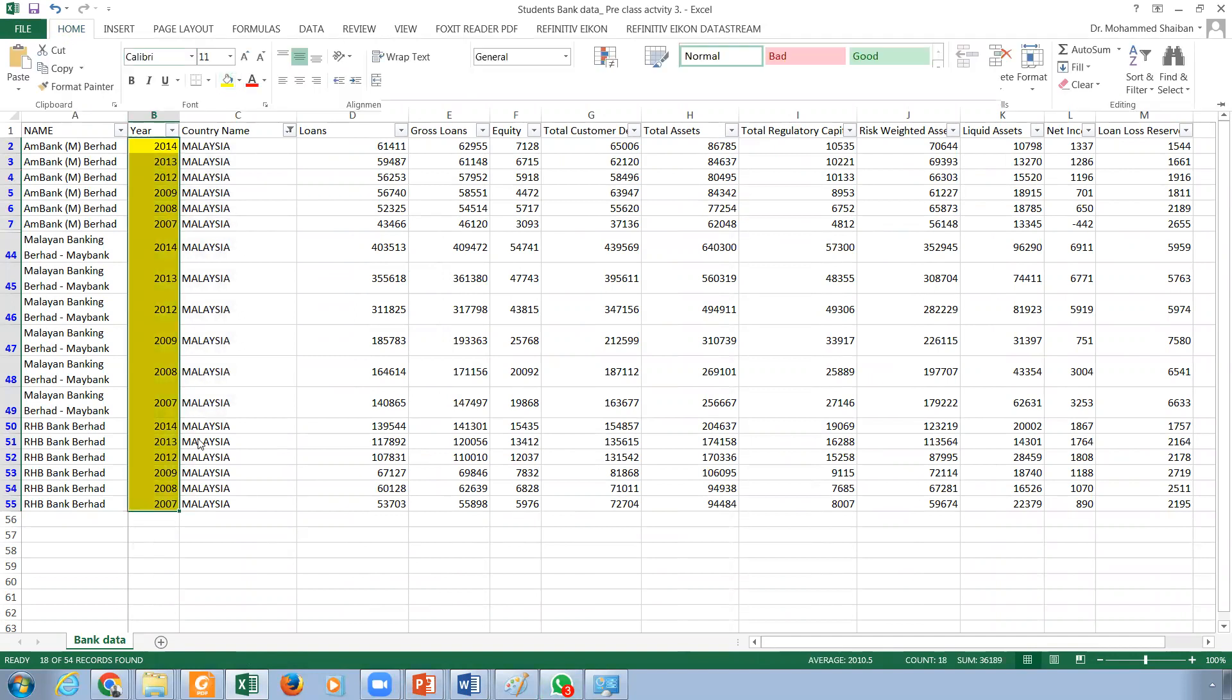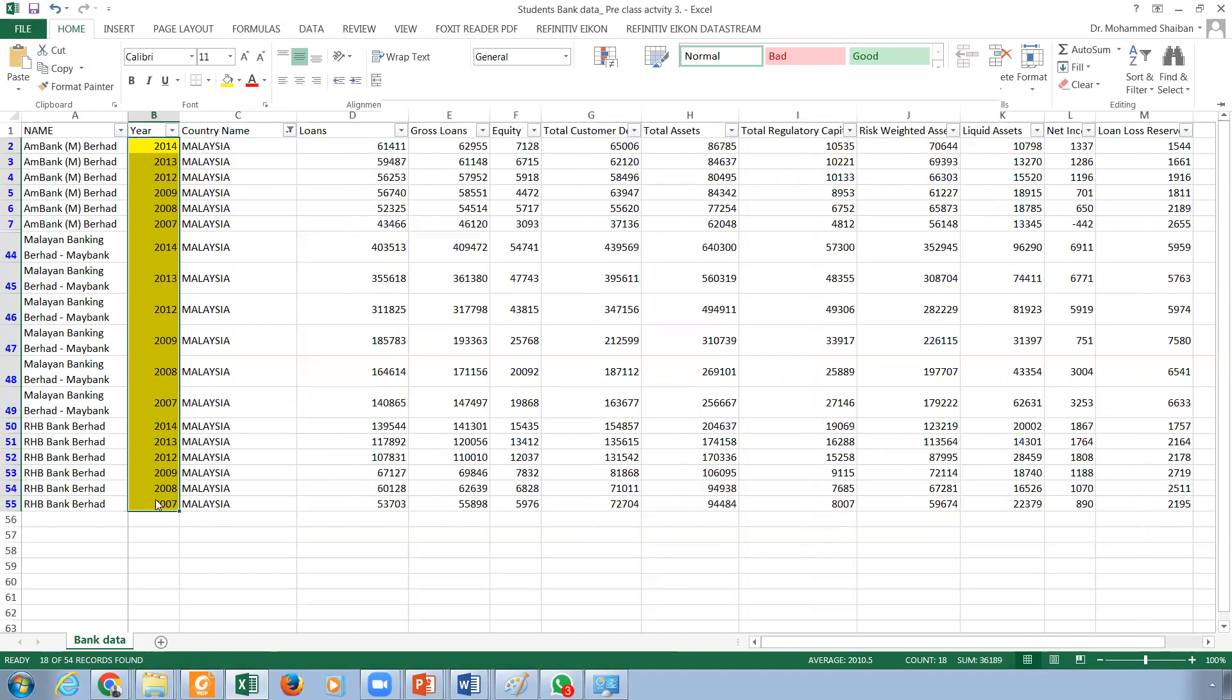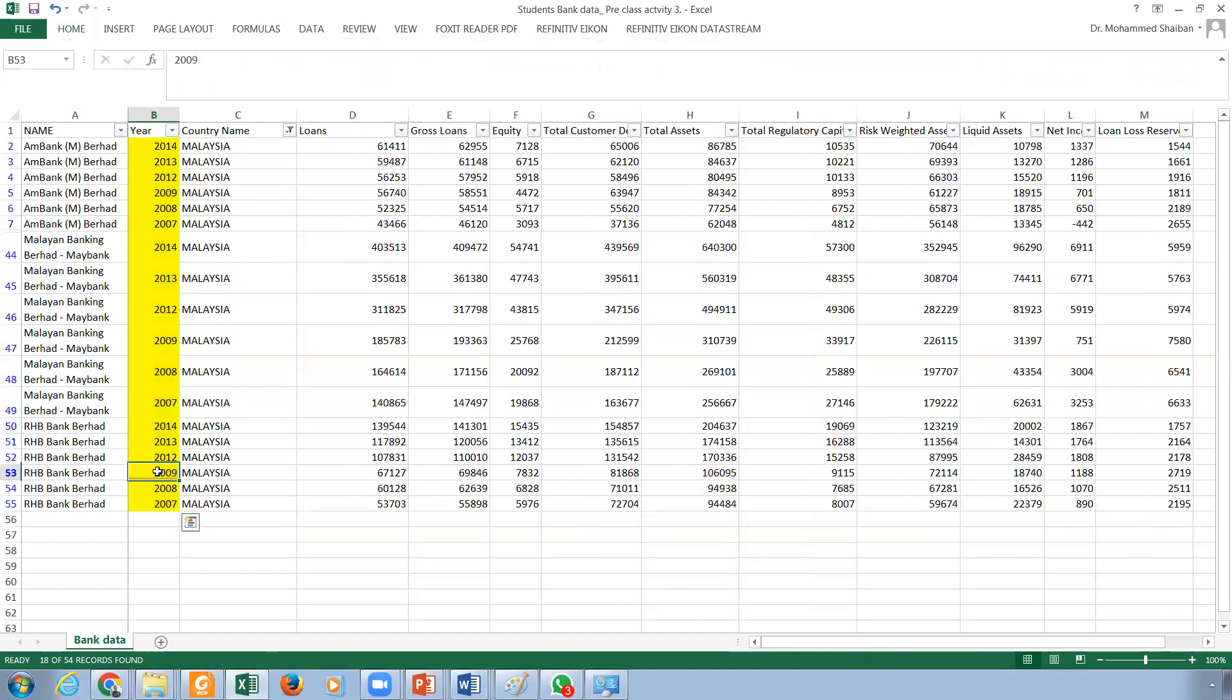I have years before the financial crisis and years after the financial crisis. The questions of this pre-class activity are about some of the years - some during the financial crisis, 2009, some after the financial crisis. And we are talking about the sizes, as I told you. We want to see whether the size actually makes a difference or not.